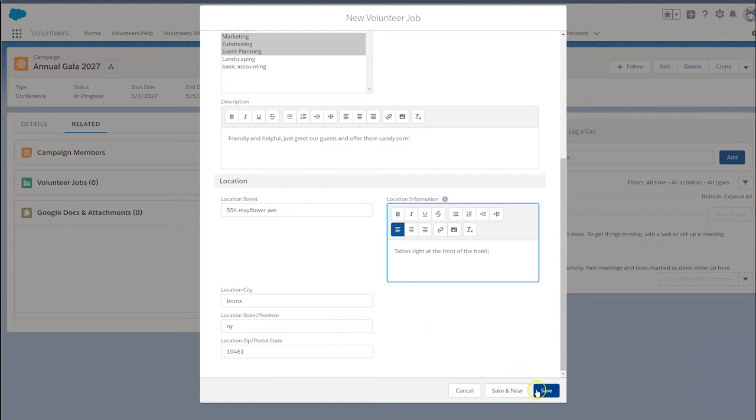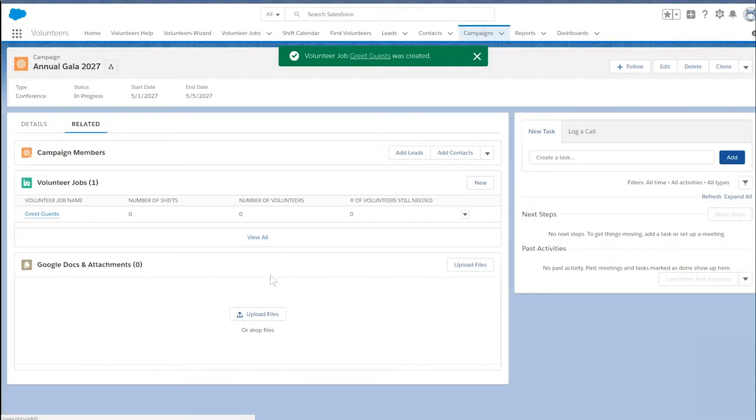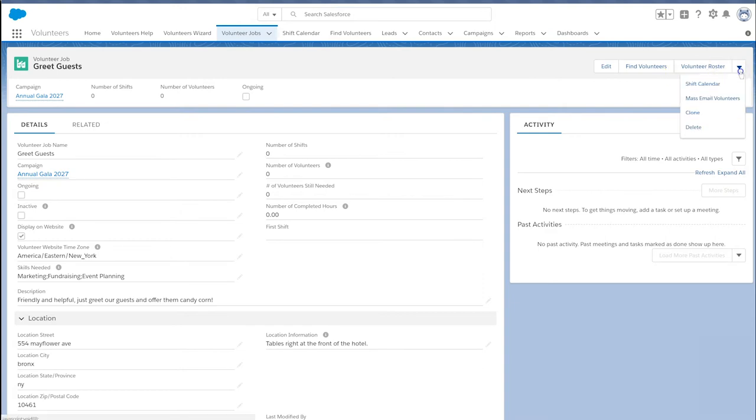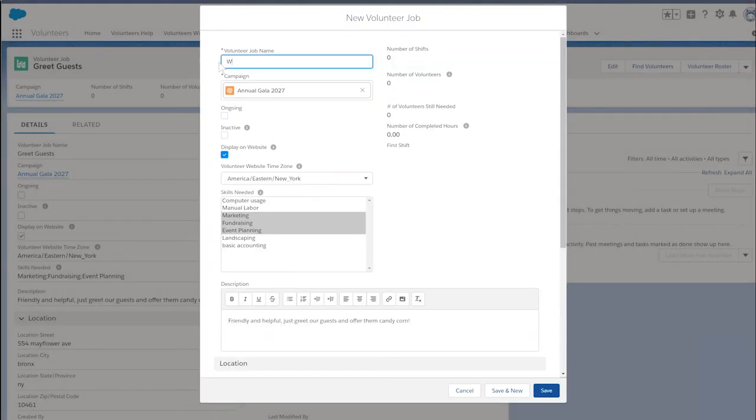Select save. To create our next job, we can clone and edit the first job, or click the new button again from the related list on the campaign.